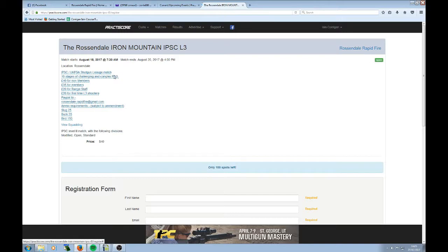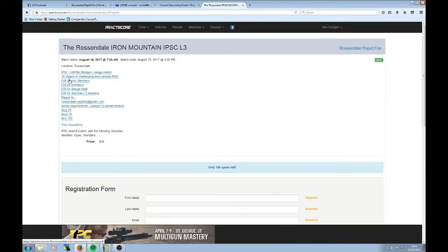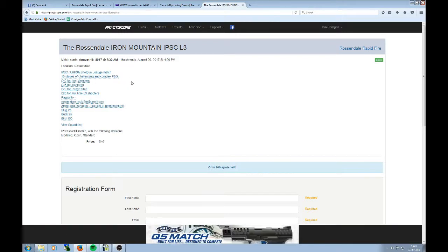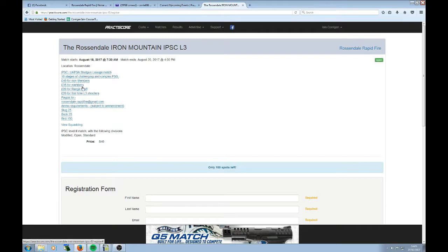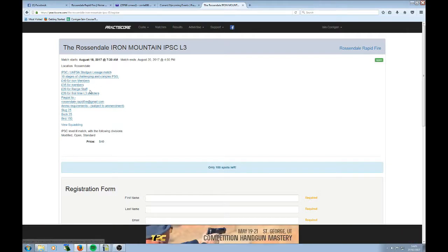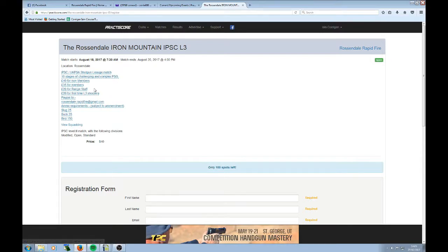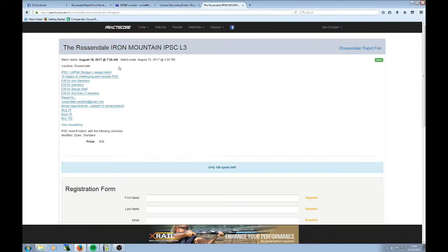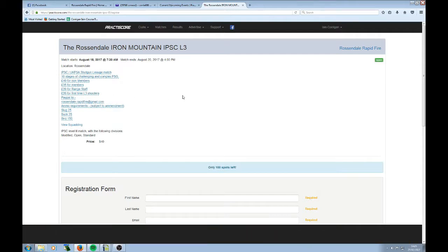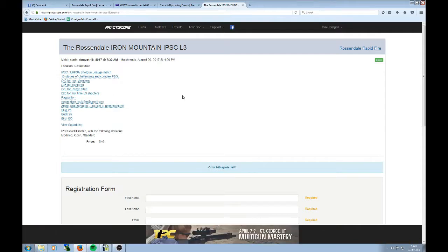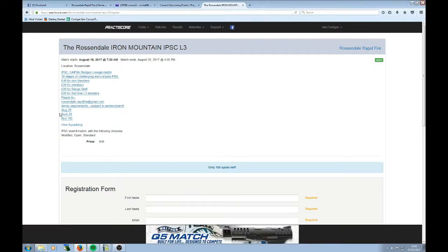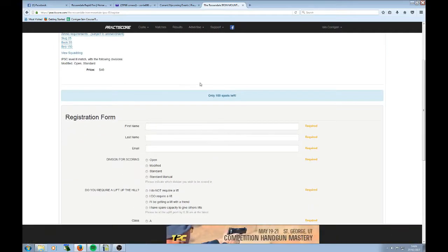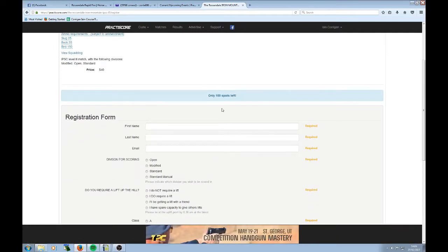So here's the match details. IPSC UKPSA Shotgun Match, 10 stages of challenging and complex PSG. £40 for non-members, £35 for members, £20 for range staff, and £20 for first-time Level 3 shooters. Range staff means that you're a UKPSA or an IPSC IROA range officer. So first-time Level 3 shooters, if this is the first Level 3 you've ever shot, it's going to be £20. PayPal through Rosendale Rapidfire at Gmail. And then a little bit of detail on the actual ammo requirements. So there's 100 spots available. And I'm going to register.